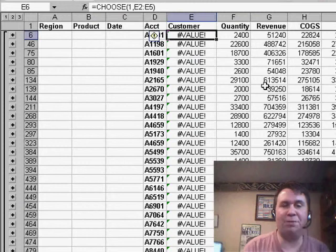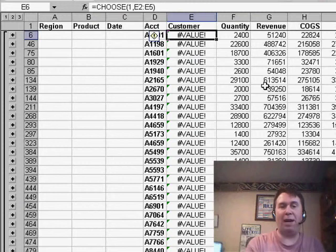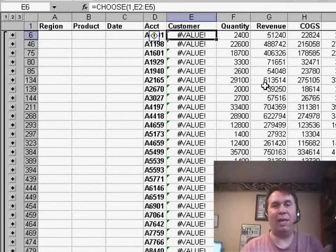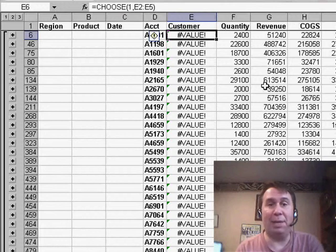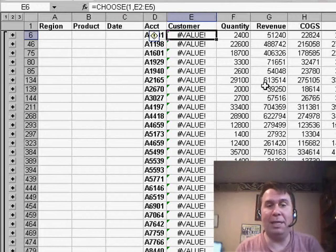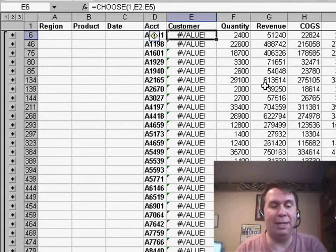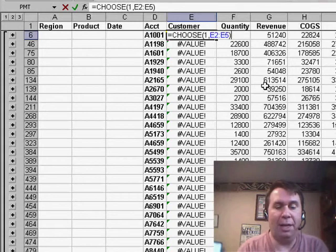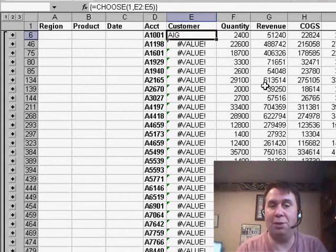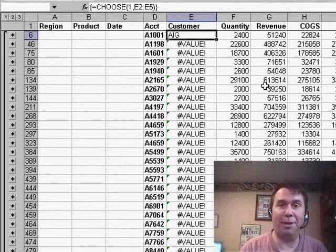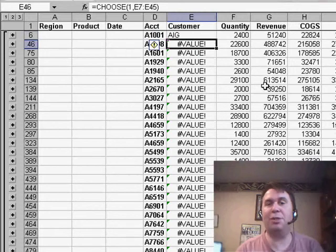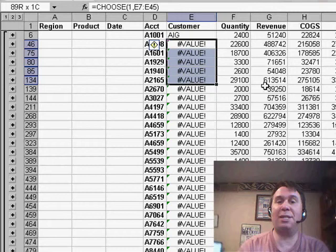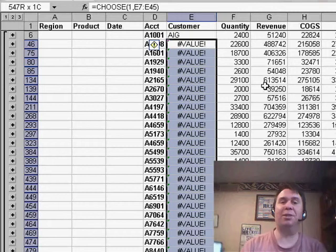The choose function says, hey, go choose the first value from this list, and normally, you'd have to type E2, E3, E4, E5, but Dick put in a range, and he discovered that if he would edit the formula and use Ctrl-Shift-Enter to change it to an array formula, it works perfectly, but he didn't want to have to go through and use Ctrl-Shift-Enter dozens and dozens of times, and that's when he wrote to me.